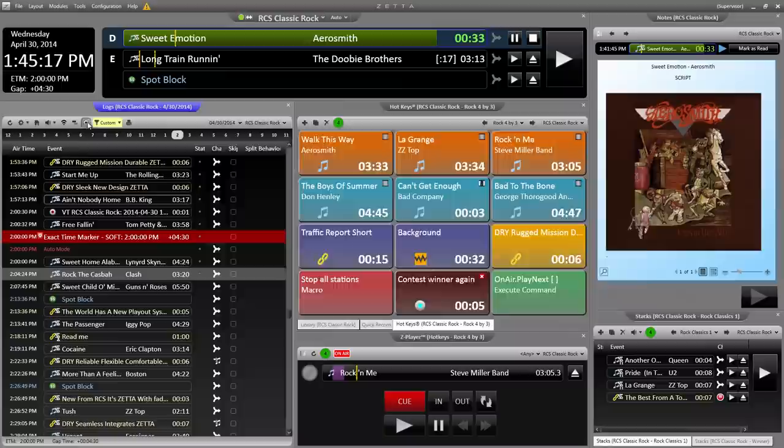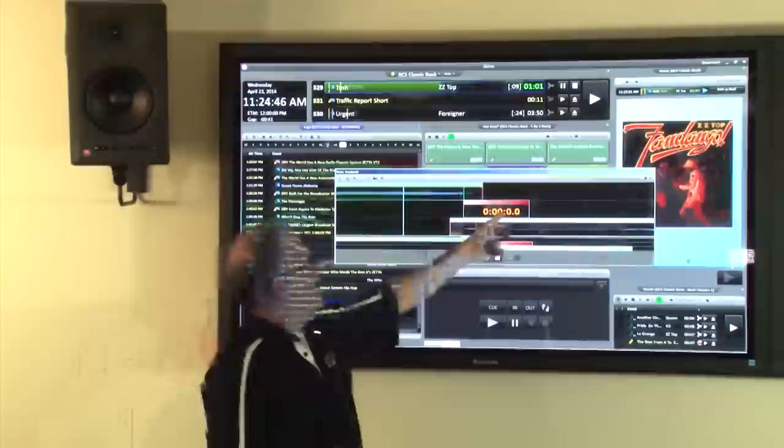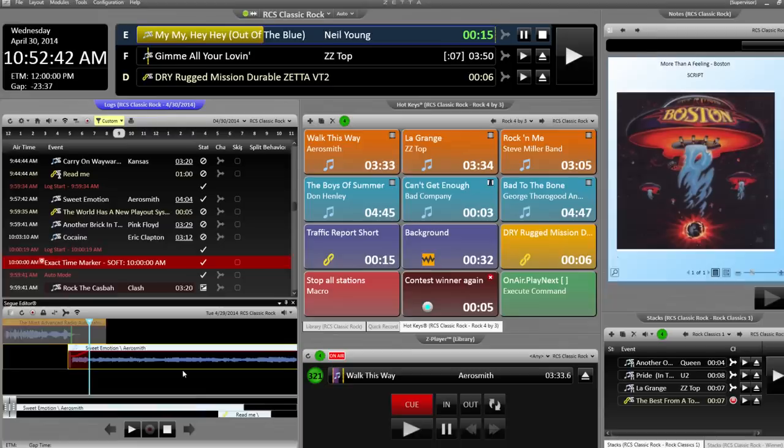The log module is where we do our voice tracking. I click the voice track icon up here at the top, and the voice tracker will load as a module. Now, I can pull that module out. So, typical three-click, voice track, outro, voice track, intro. RCS invented voice tracking, by the way, in case you didn't know.